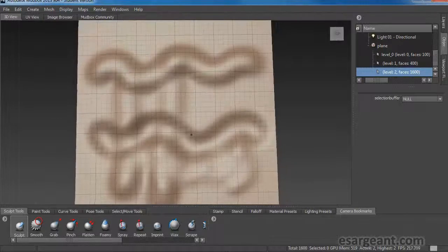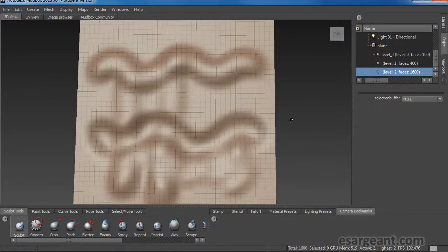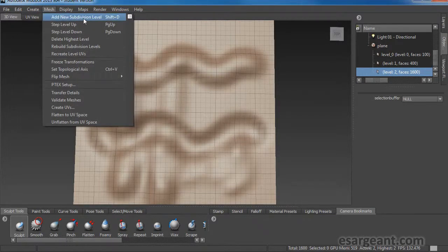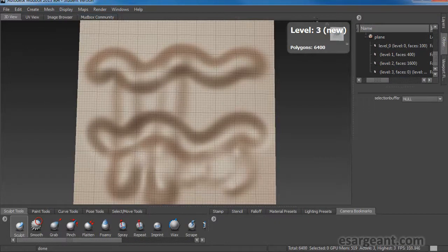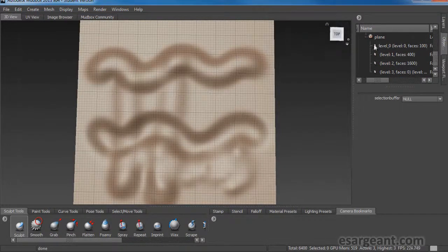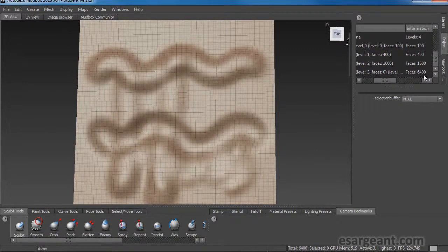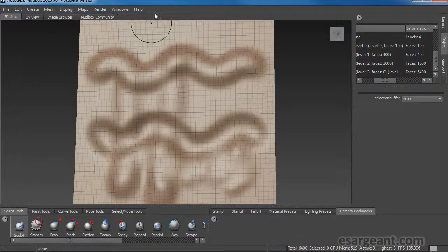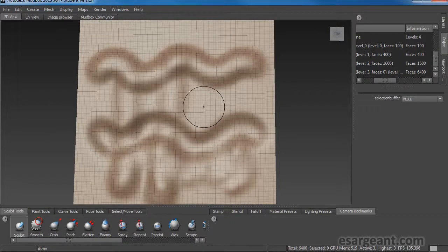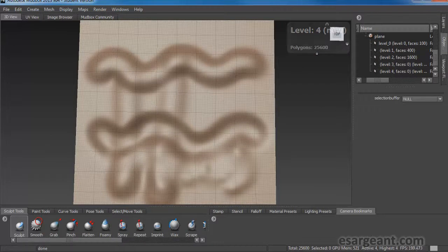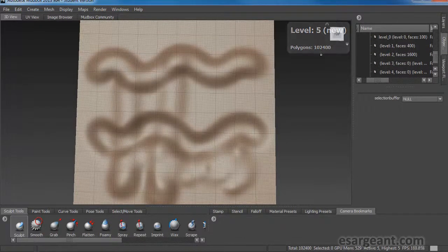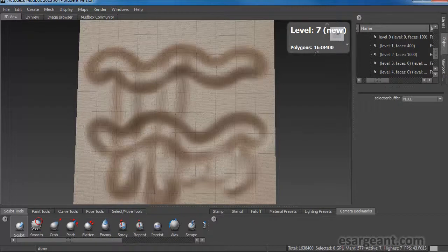What I would like here is to have more detail to work with, so we need to add more subdivision levels. We can either go to the Mesh menu and select Add New Subdivision Level, which adds a level giving me 6400 faces. Rather than going through the menu, I like to use the shortcut key Shift+D. Shift+D gives me another level at 25,000, then 102,000, then 409,000 — nearly half a million polys. One more Shift+D gives me 1.6 million polys on this plane, and you can see the wireframe has become incredibly dense.